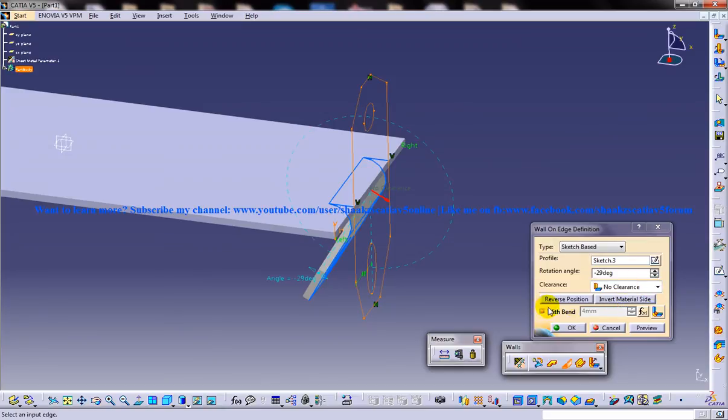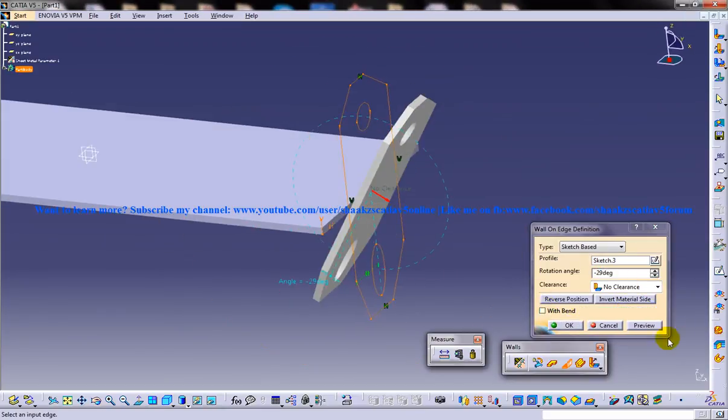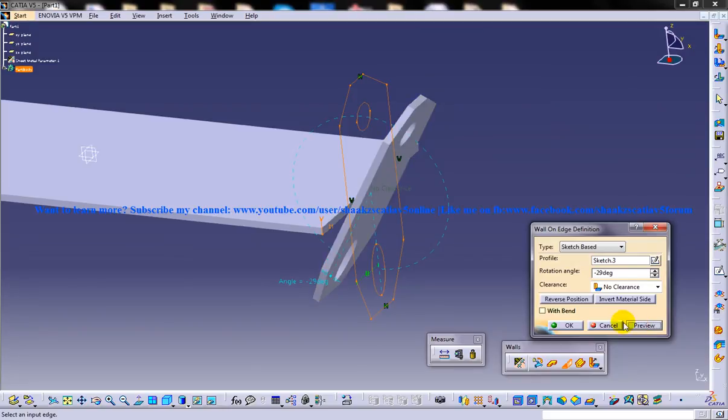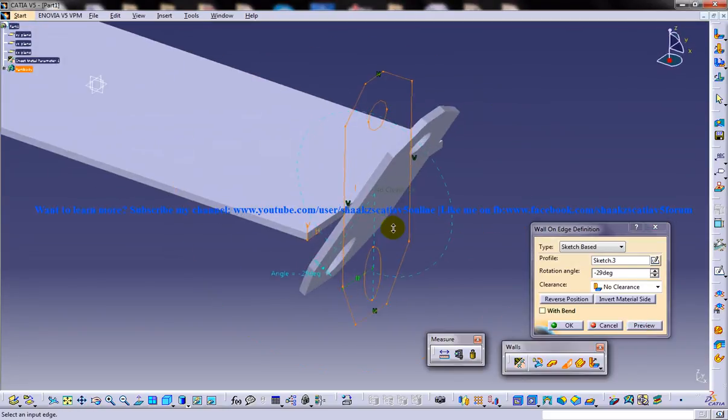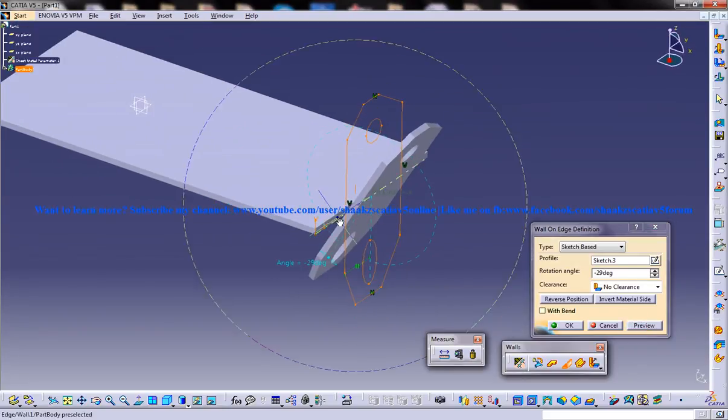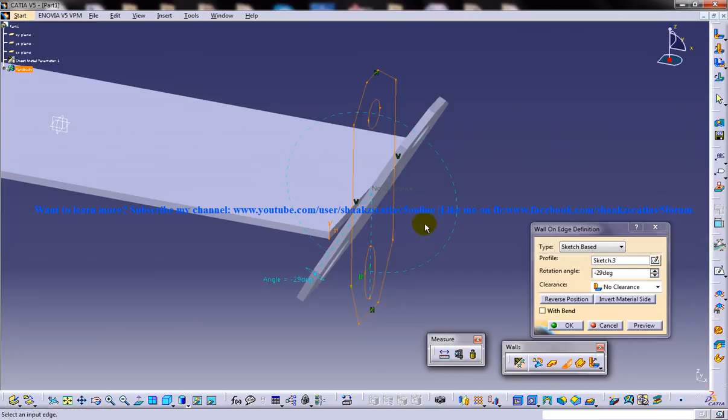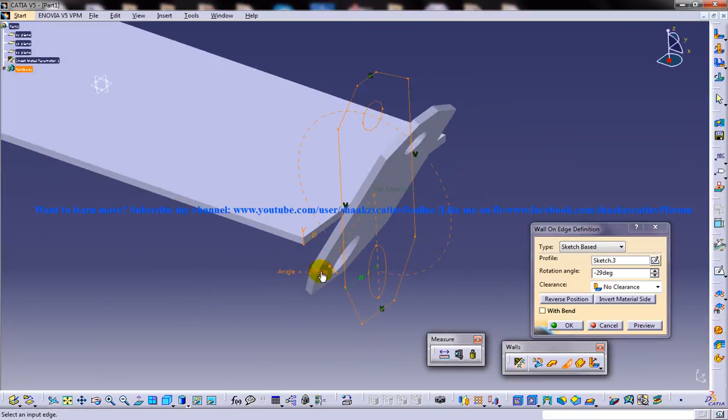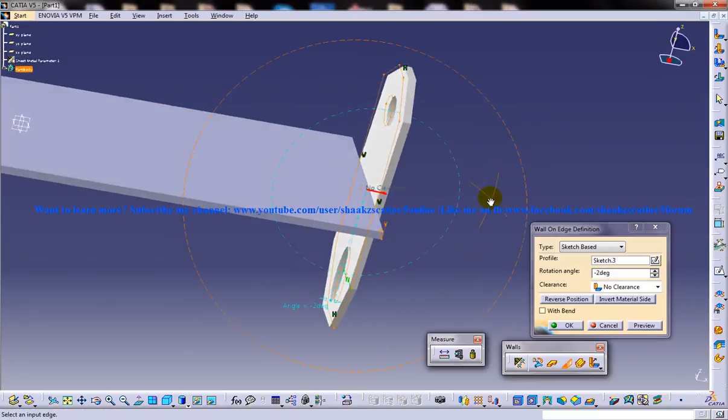You have another option which I wanted to show you which is without the bend. Once you are opening up the without bend option, it completely takes the complete sketch without the bend.